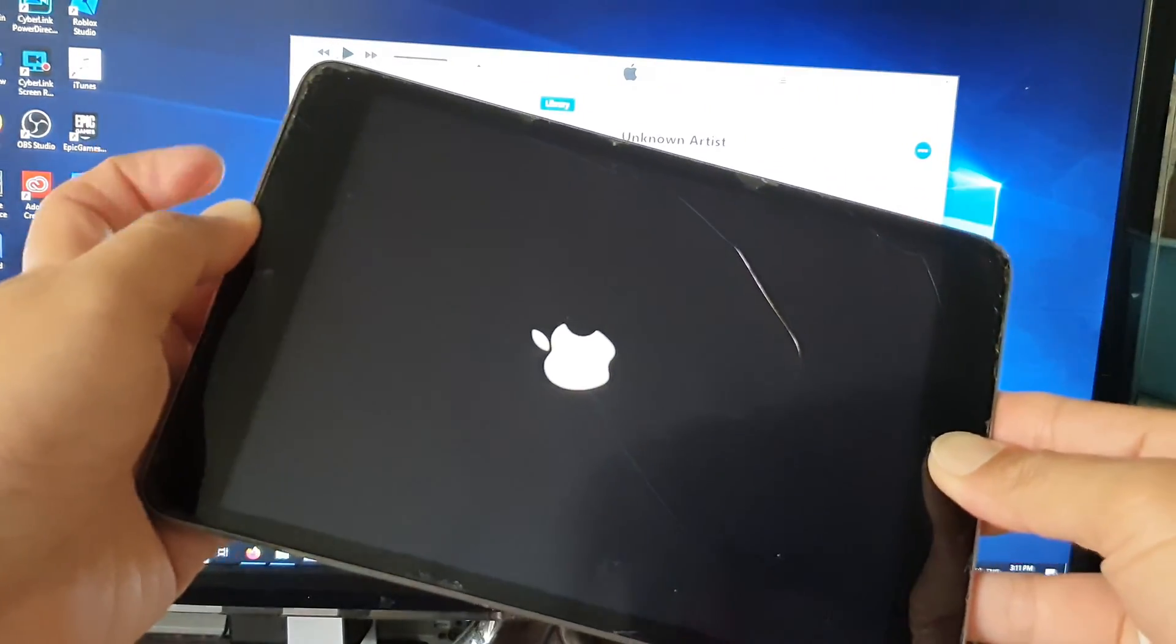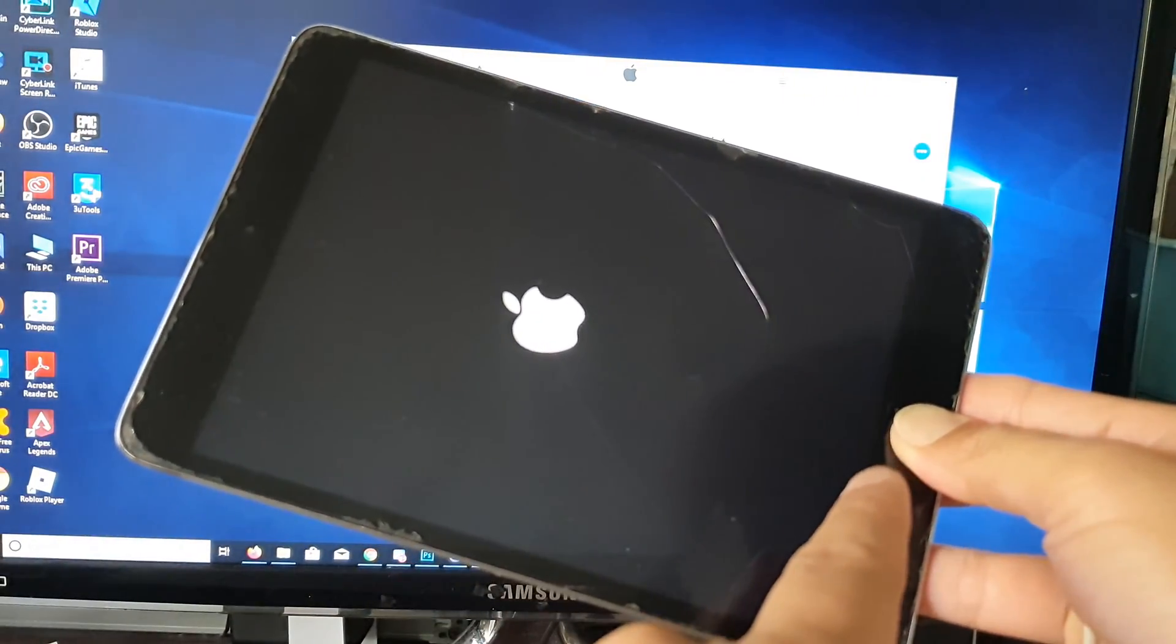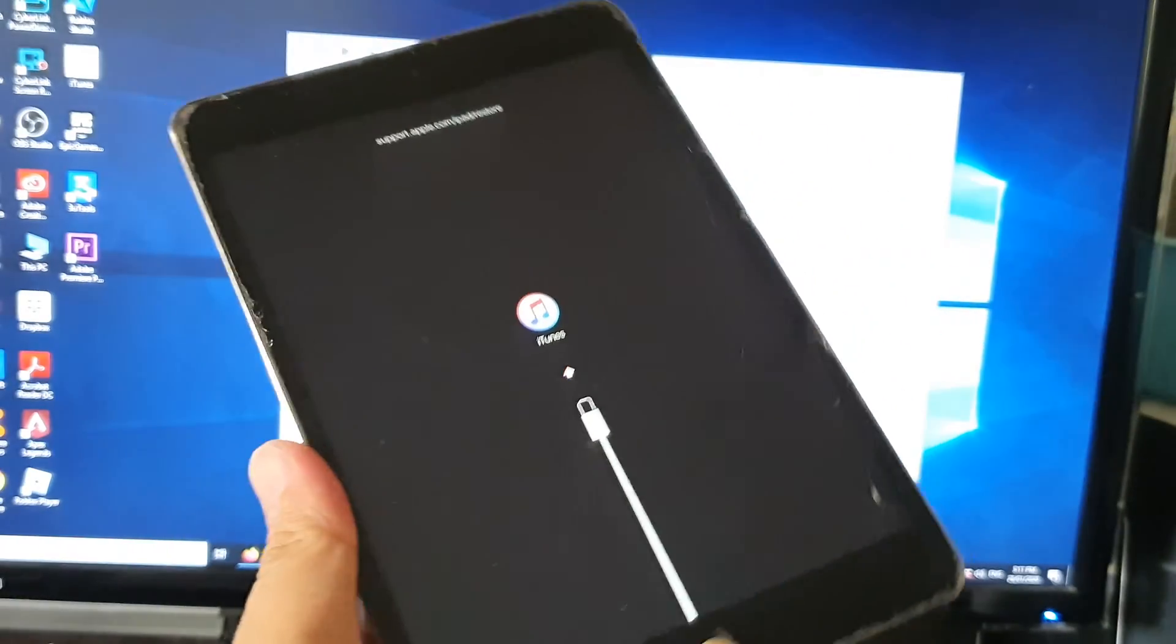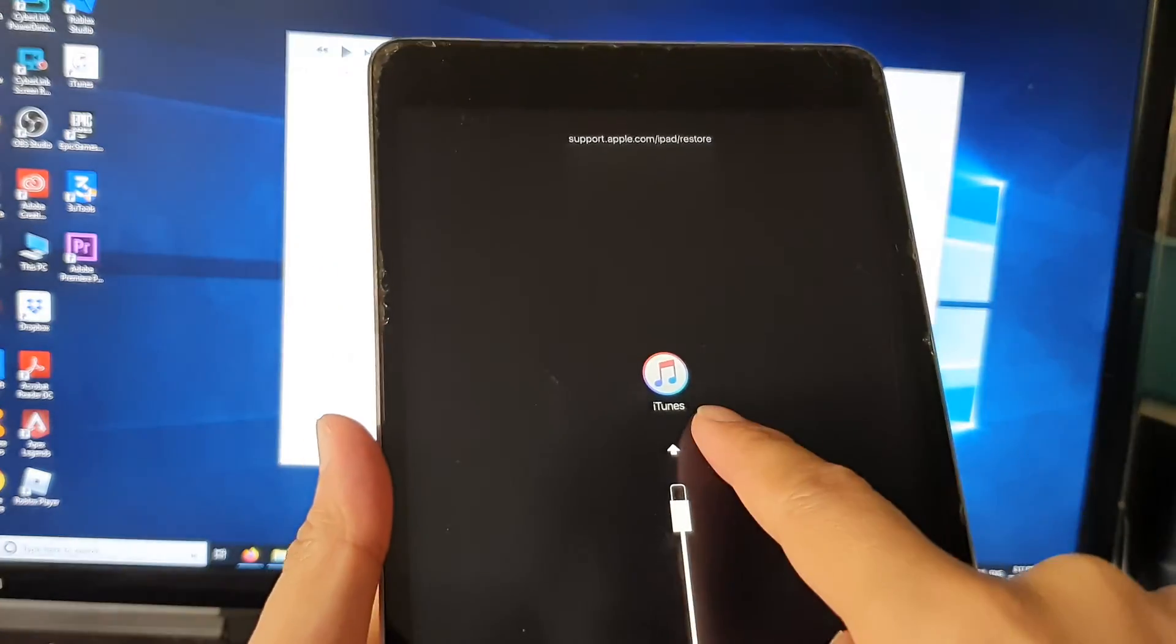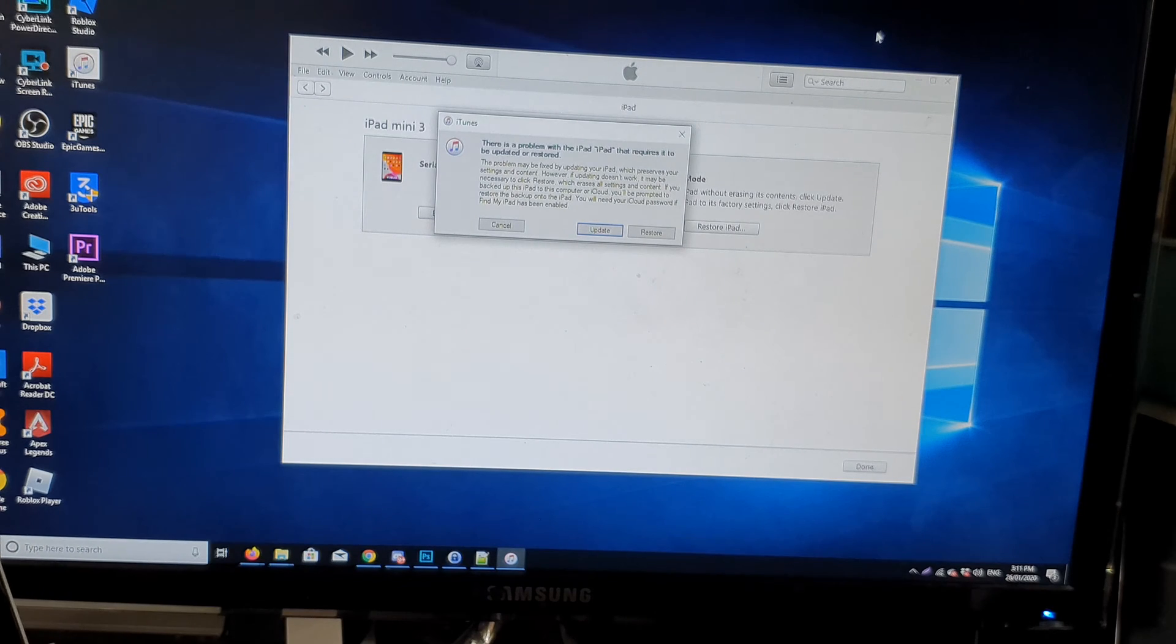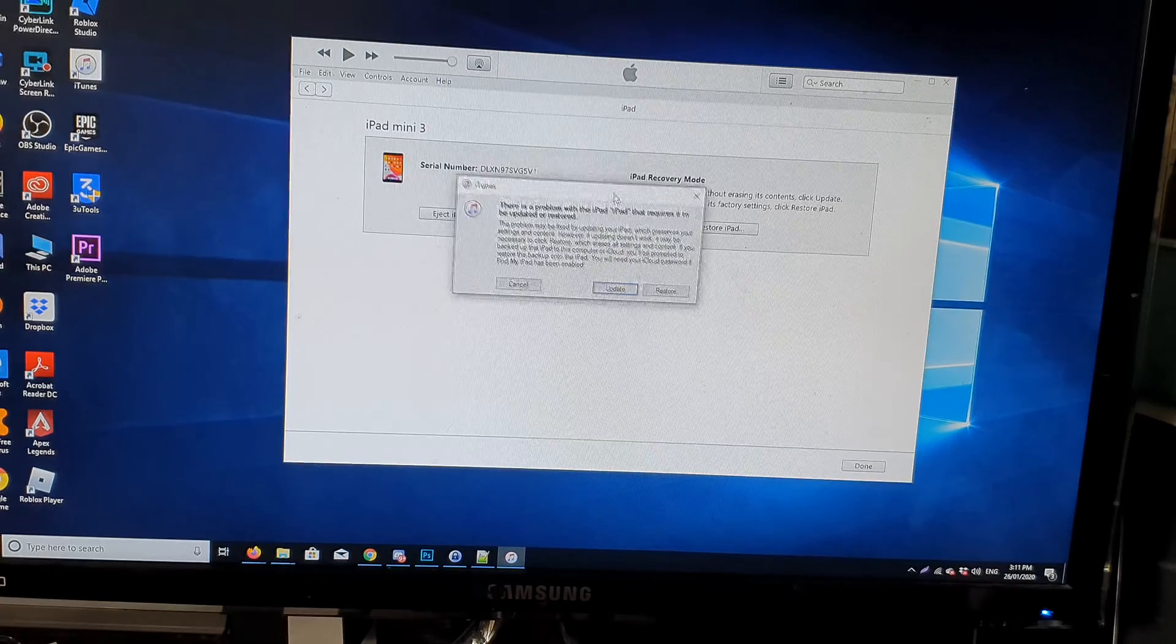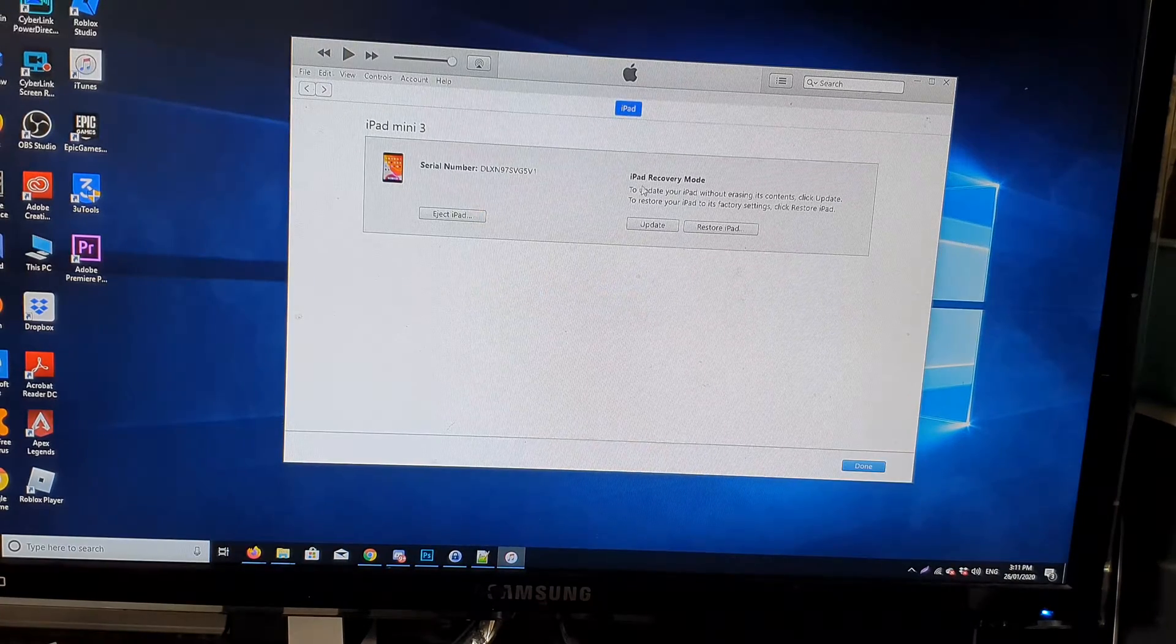Now let go of the power button, continue to hold the home key. And now we are in recovery mode. You can see on the computer here there is a problem with the iPad that requires it to be updated or restored. You can just cancel it. The iPad is now in recovery mode.